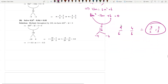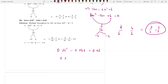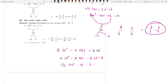Sometimes you will get decimals, like 0.2t² - 0.04t - 0.03 = 0. Multiply through by 100 to get 20t² - 4t - 3 = 0. The product is -60, split as -10 and +6. You will easily get the answer from there.